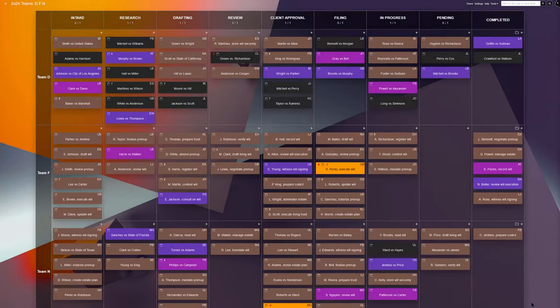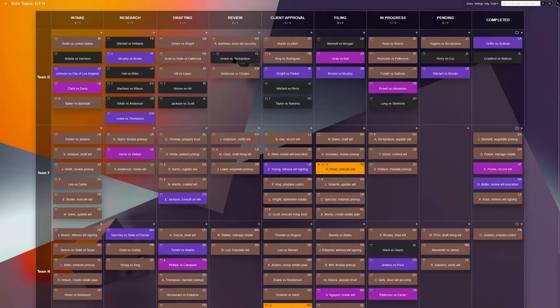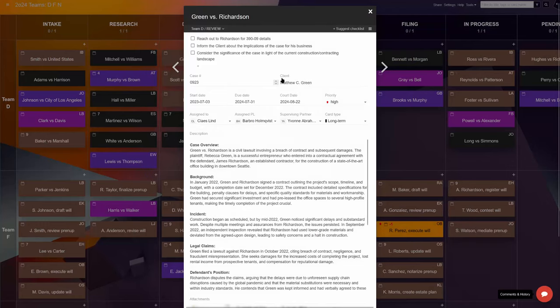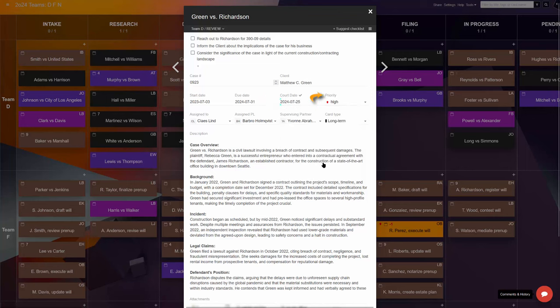Now, let's look closer at the task card structure. Each Kanban card represents a case or a specific task related to it. The team decided to make room on the cards for essential details such as case name, case number, the client's name, key dates and deadlines, priority level.